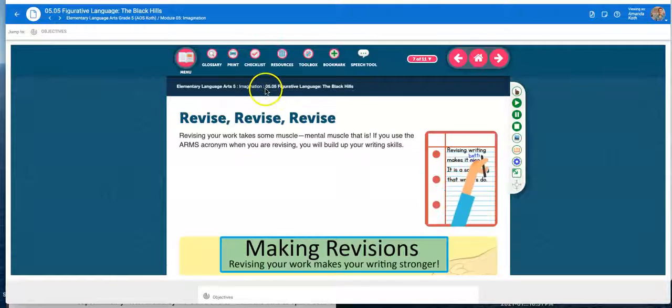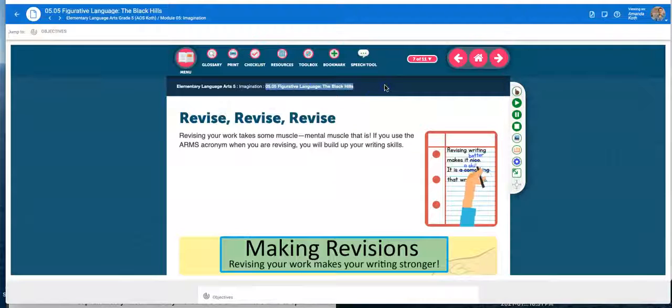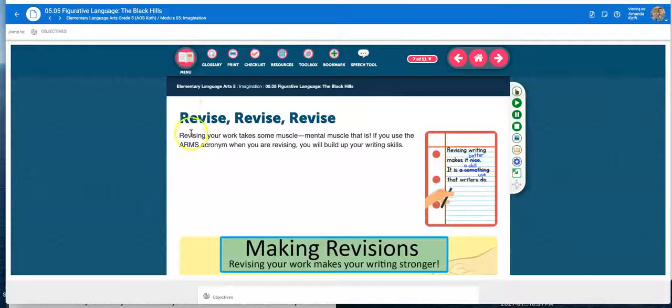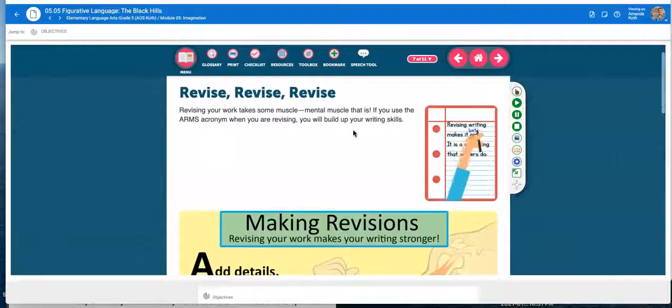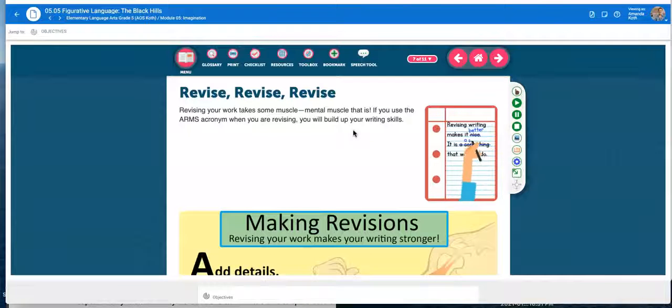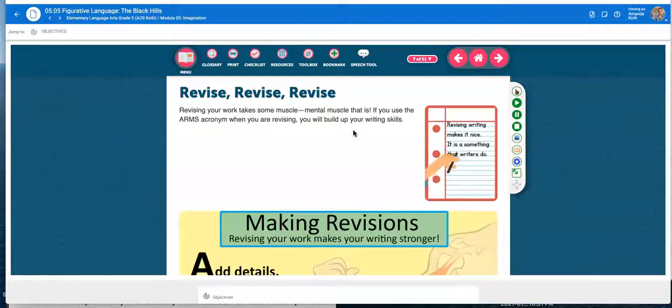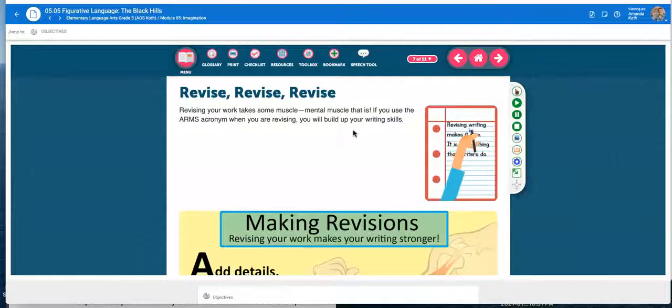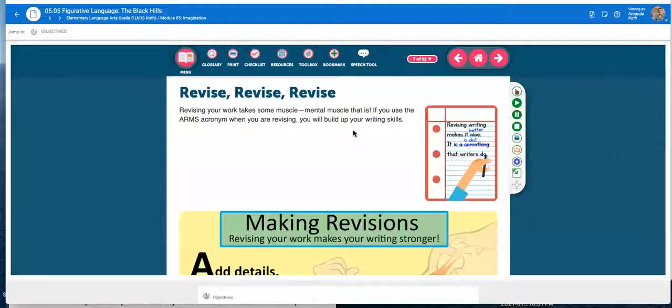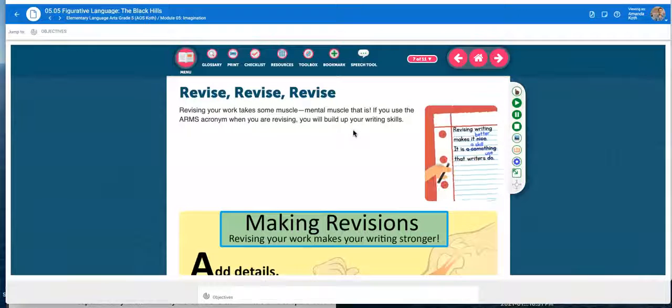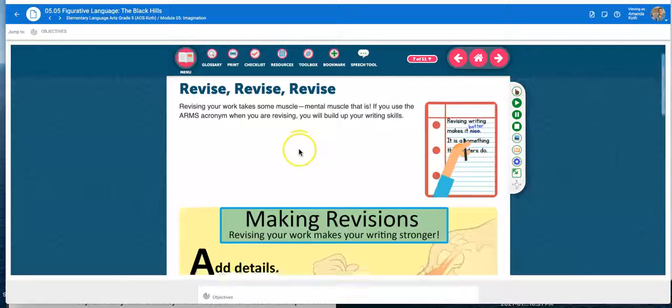So here you are in lesson five now. Lesson five. Revise, revise, revise. So this is where you've written your writing. You've got your introduction, you have three body paragraphs, each one explaining your reasons for your opinion, and a conclusion. Well, writing is never perfect the first time you do it. So it's time to make it better.